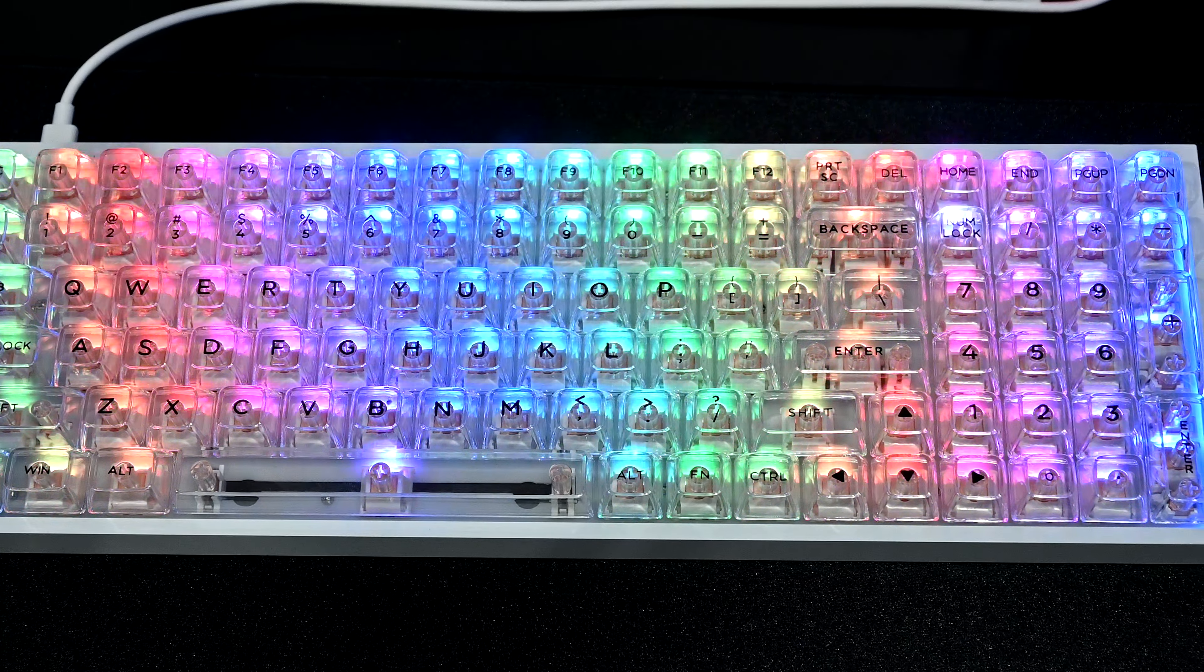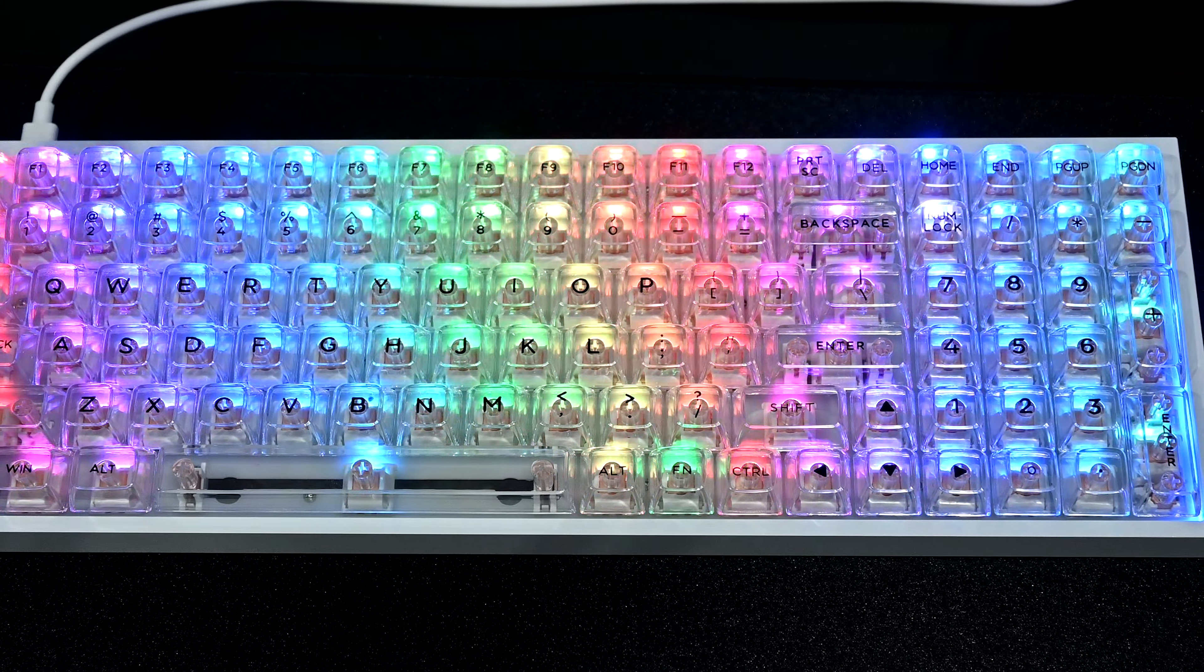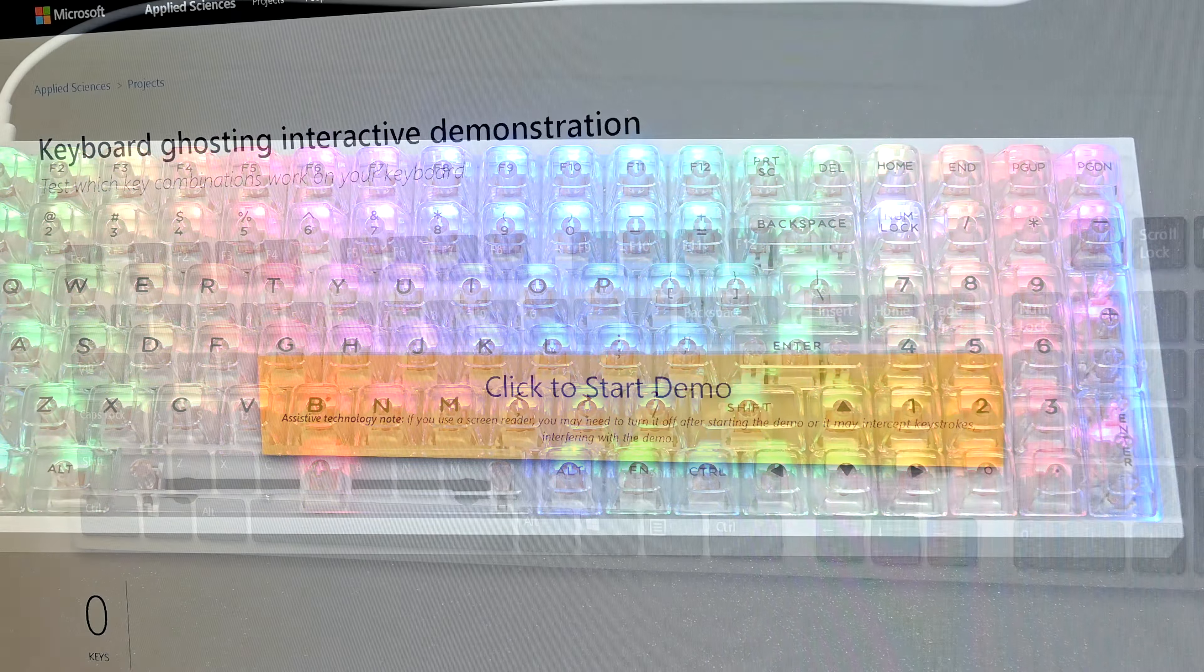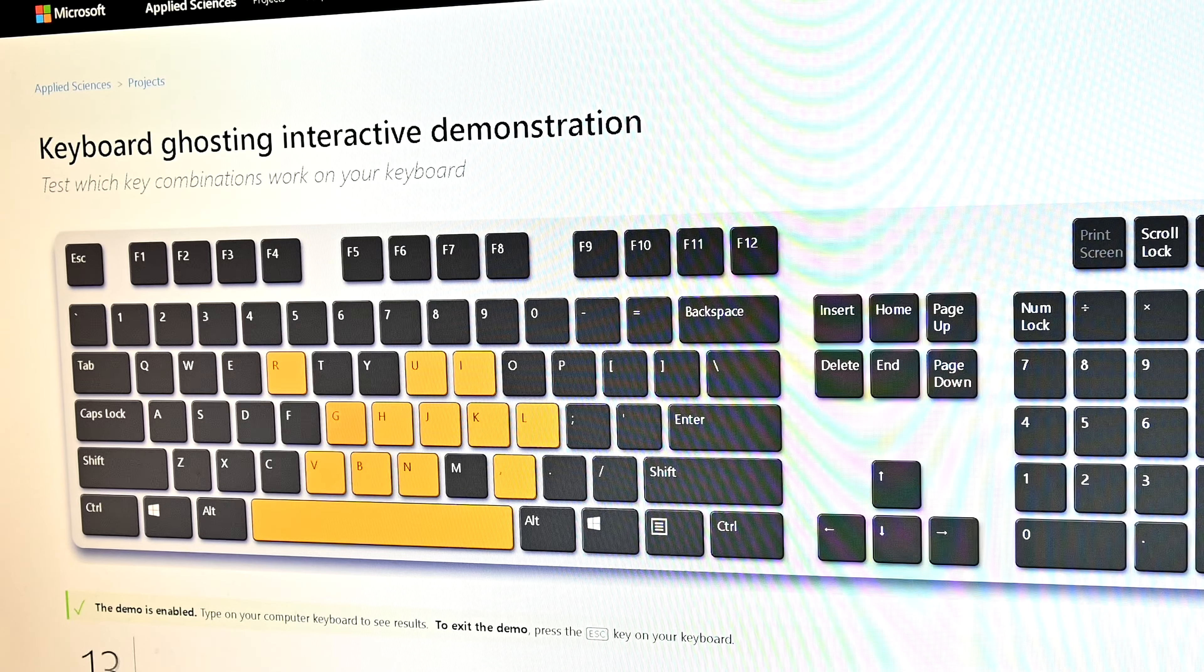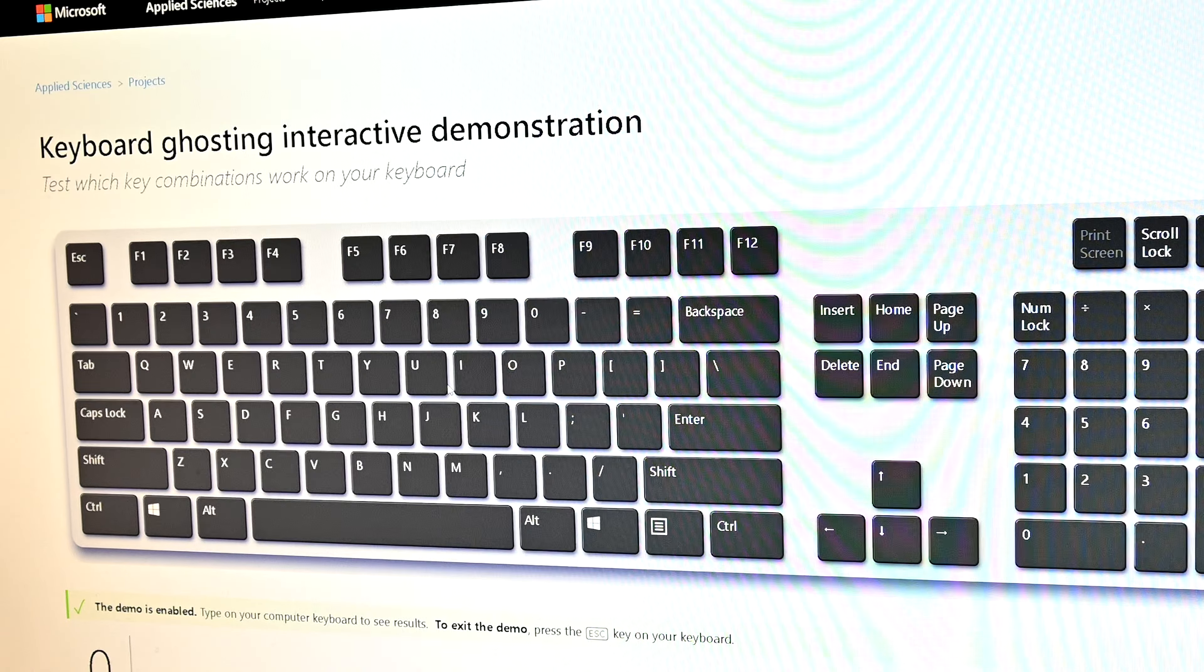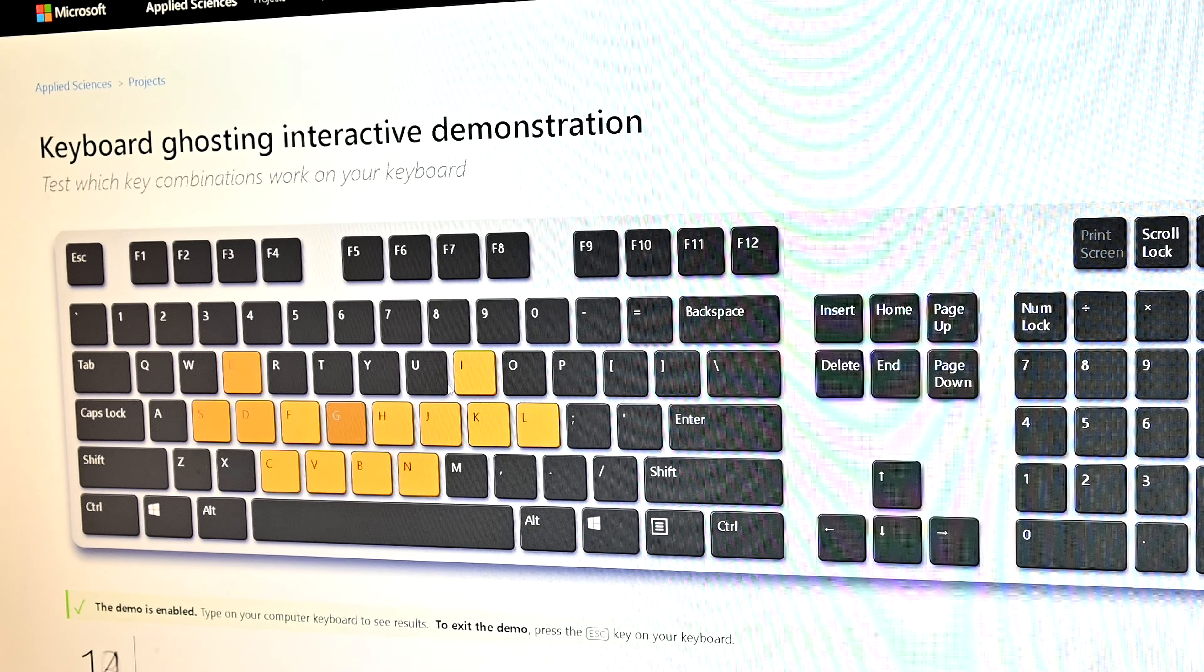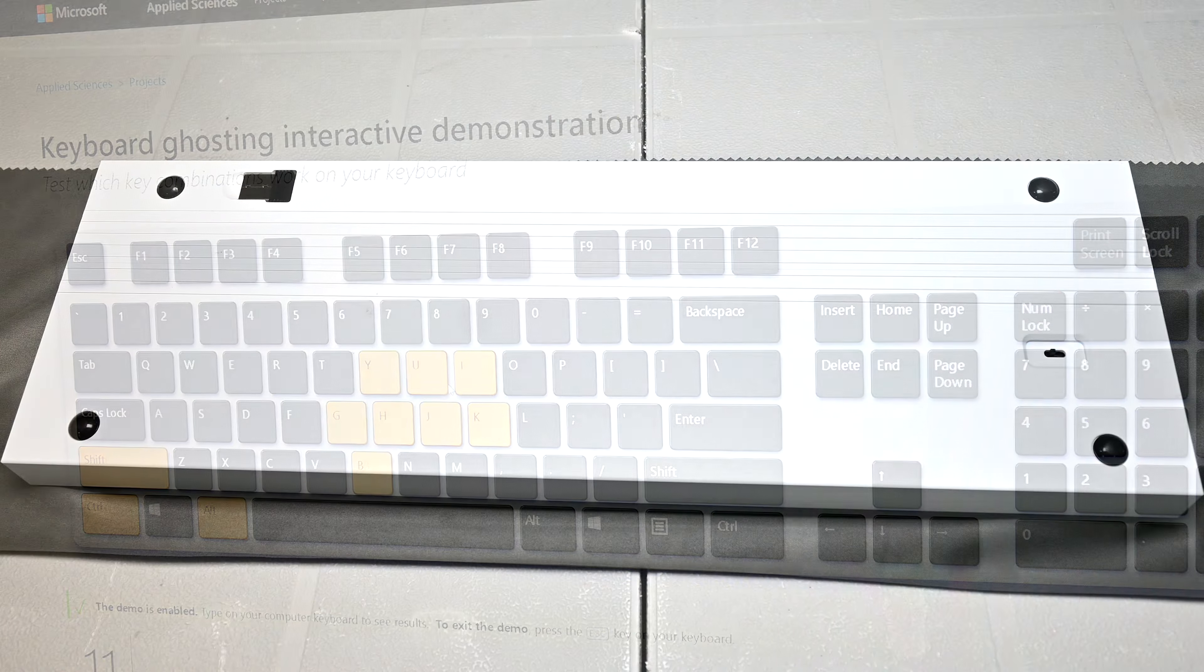Now the previous keyboard I reviewed from EpoMaker was the JJK84 and its biggest flaw was that it didn't have N key rollover, which was a huge deal breaker. However, that's not the case for the TH100 as it fully supports N key rollover and you can use whatever combination of keyboards you like without having to worry about ghosting.